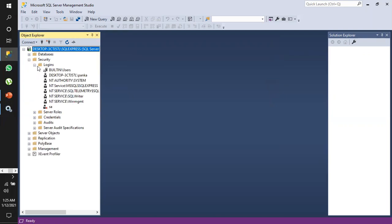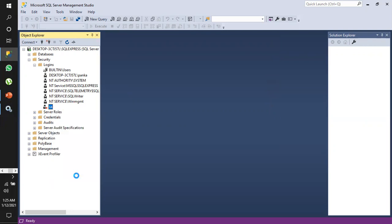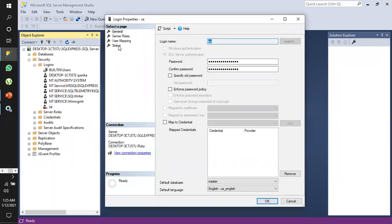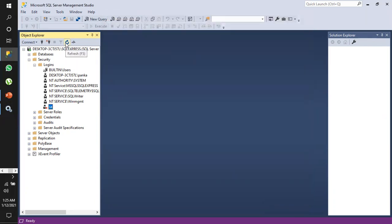Go to Security and then Logins. We can see that on the SA login user there is a cross mark, which denotes that it is disabled. To enable it, right-click and go to Properties, then go to Status. We can see that login is disabled — we click Enabled and then OK. After refreshing, the red mark is gone.